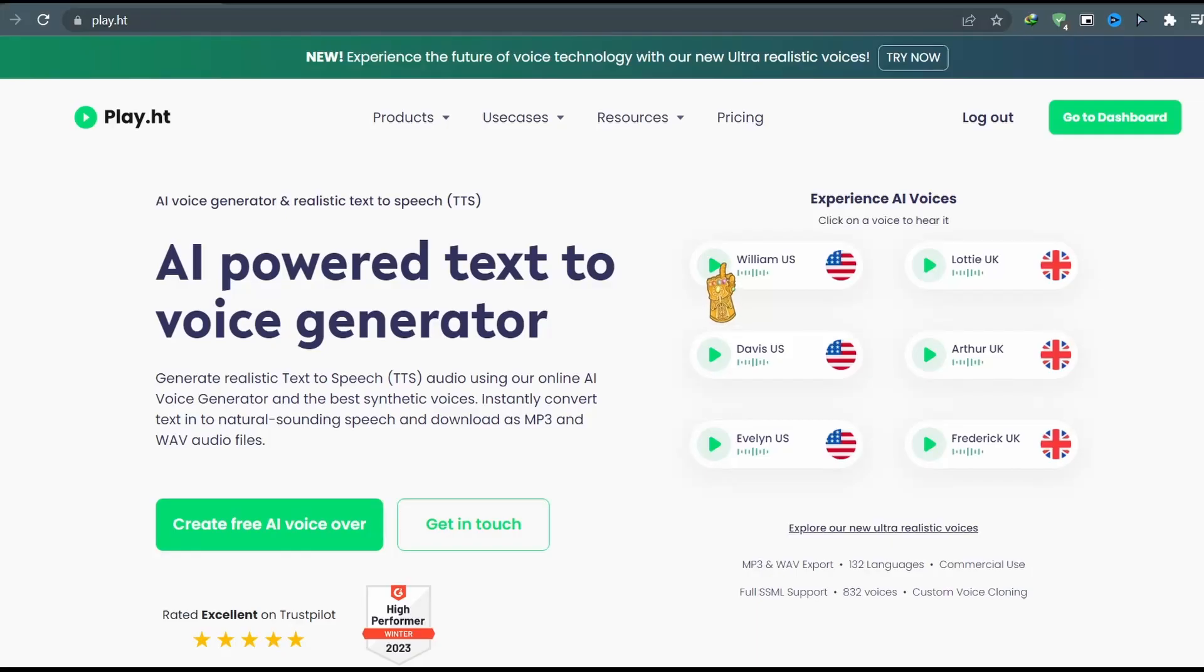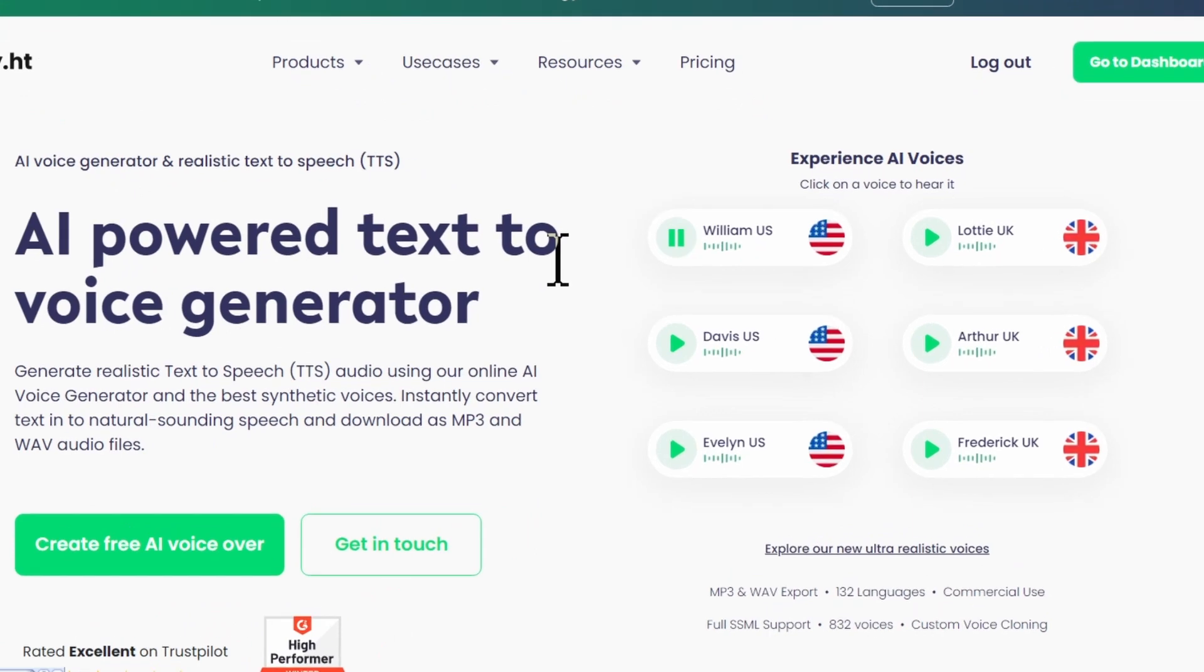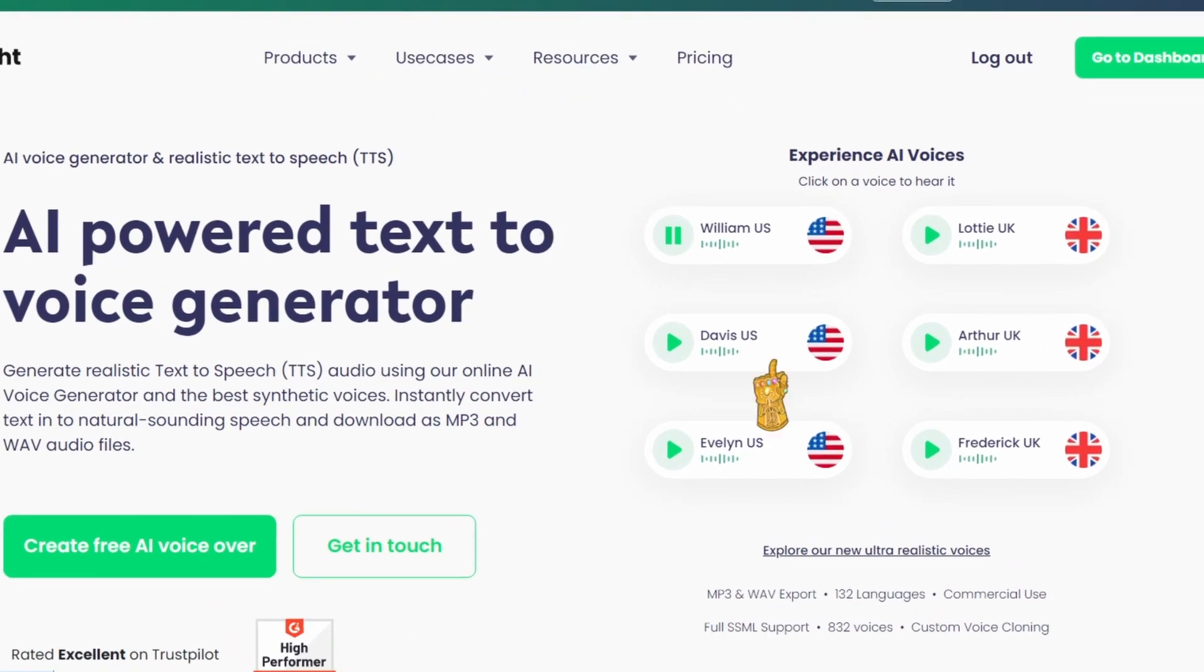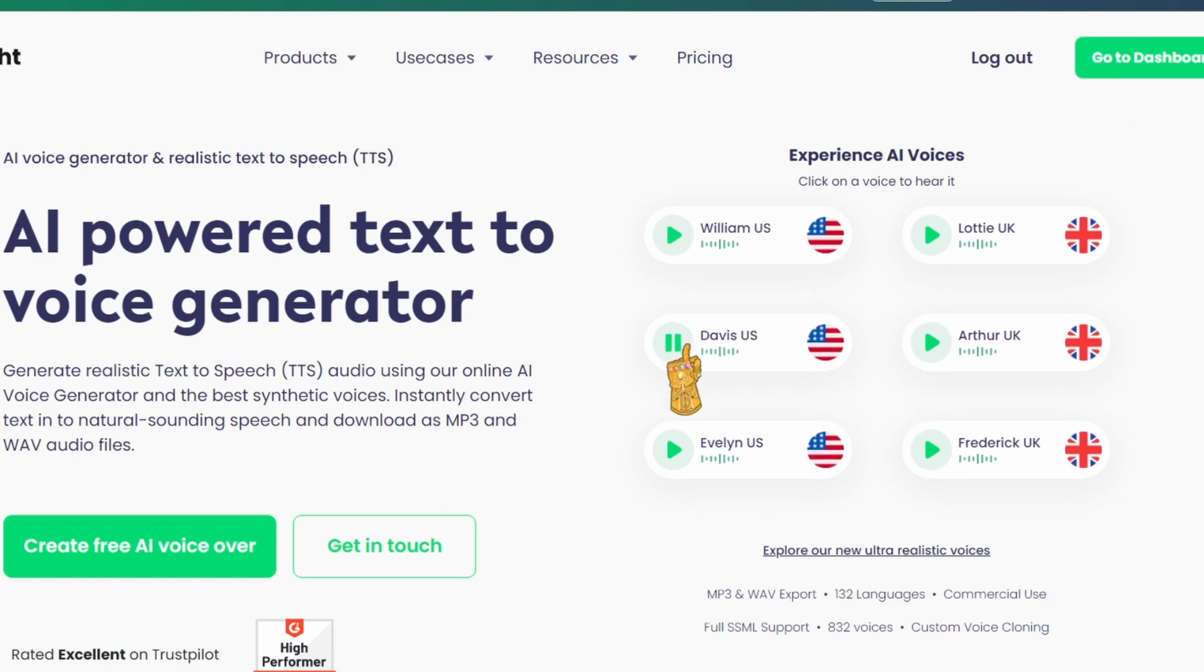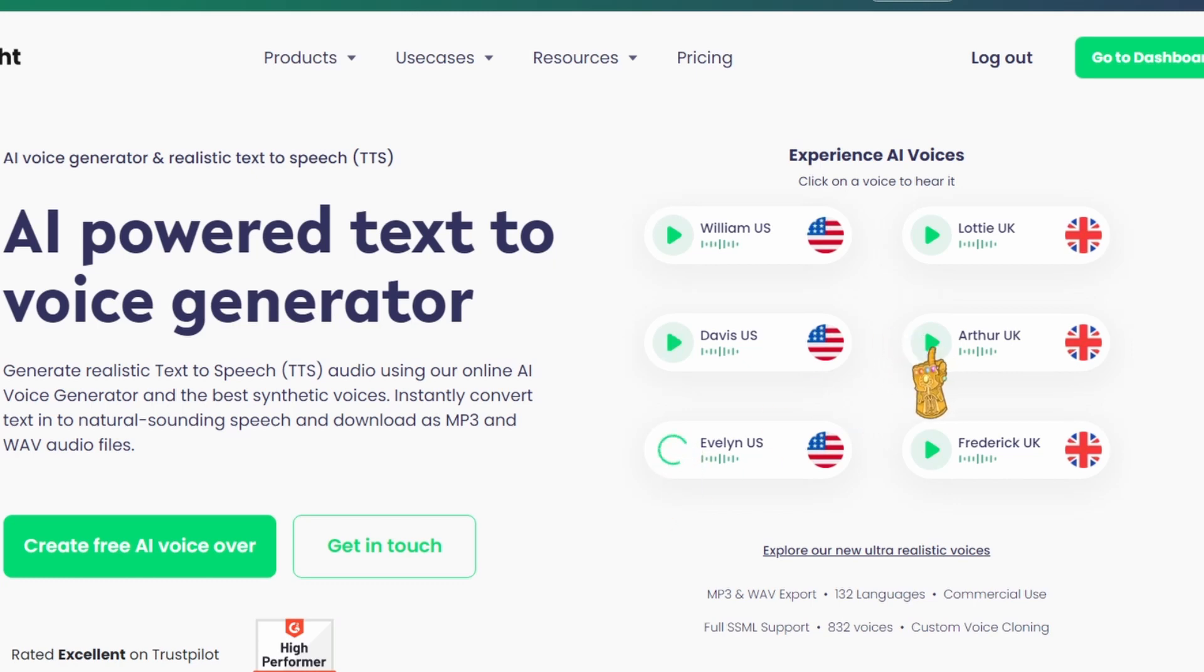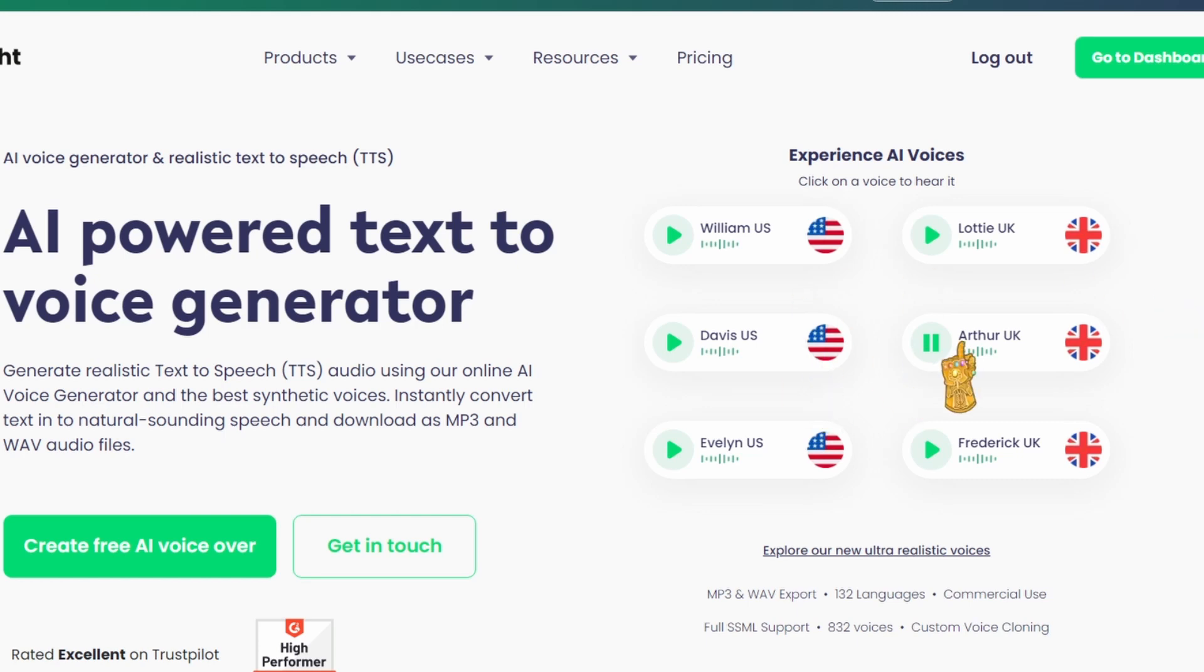This website is pretty cool. Just listen to these voices. We have William. Success isn't about how much money you make. He even added a laugh at the beginning. Also we have Davis. Merging neuroscience, psychology. We have Arthur. There are so many we can choose from. An onboarding process is used to help new employees adjust to the social and performance aspects of their jobs as quickly as possible.